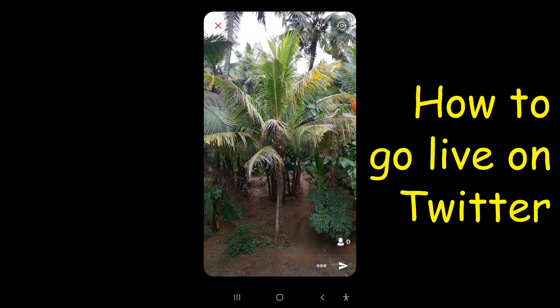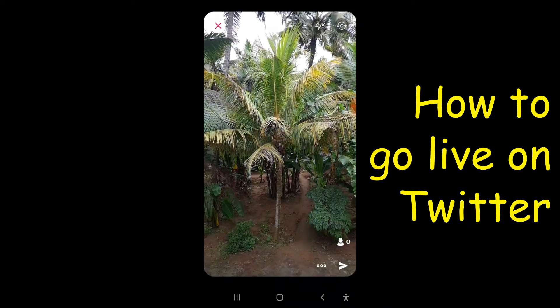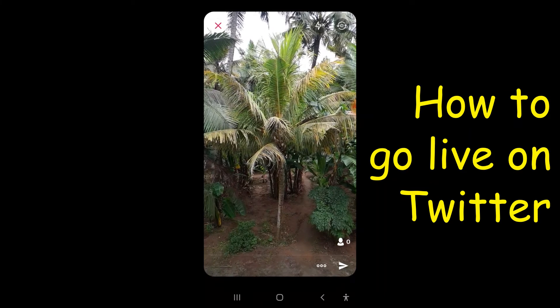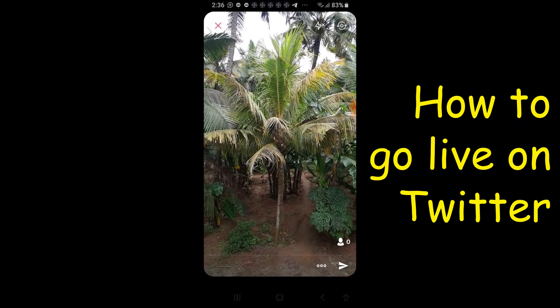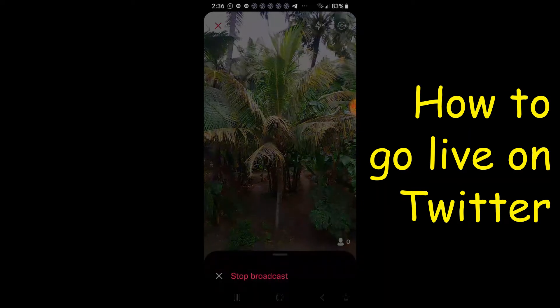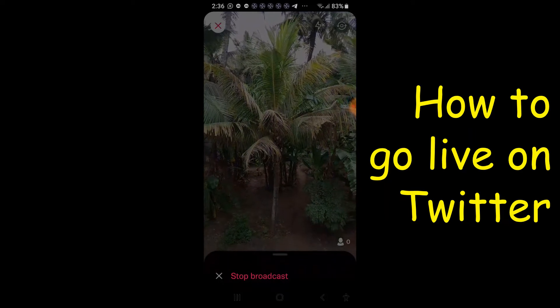If you want to close the live stream, just press the cross button at the top left side. I am now closing it — click stop broadcast.